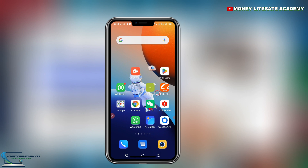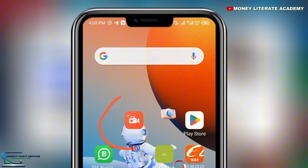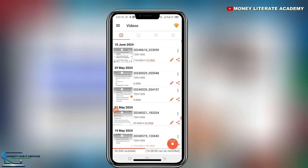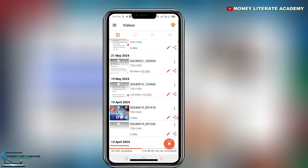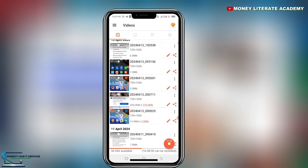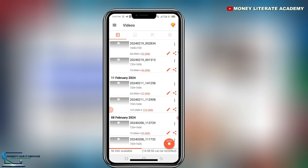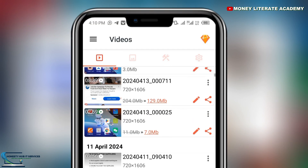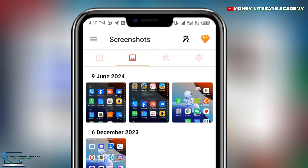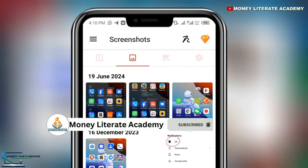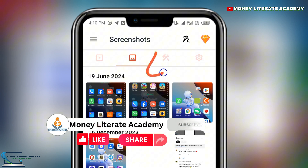When you click on EZ Recorder, the first thing you see is the Videos tab — all the videos you have recorded will be here. The next tab is Screenshots. If you took screenshots while recording, you'll see them here.